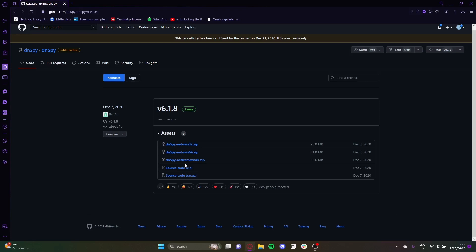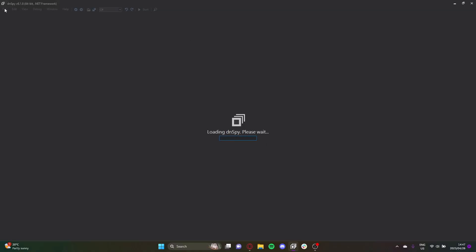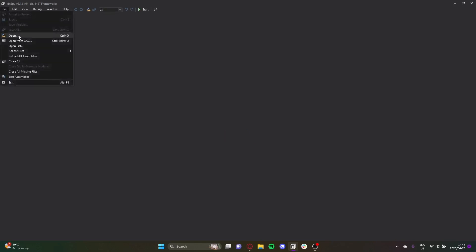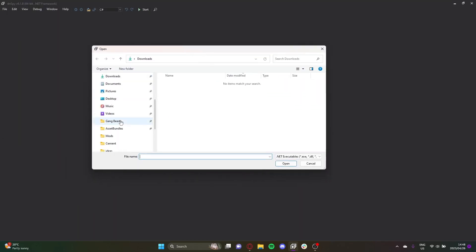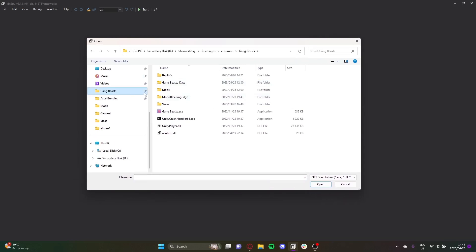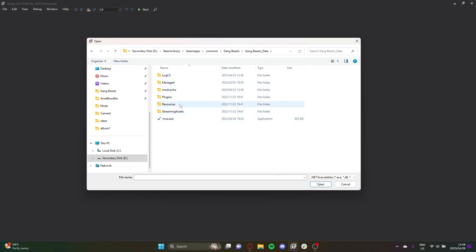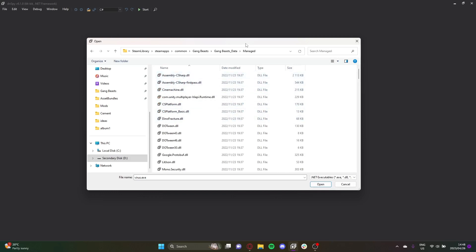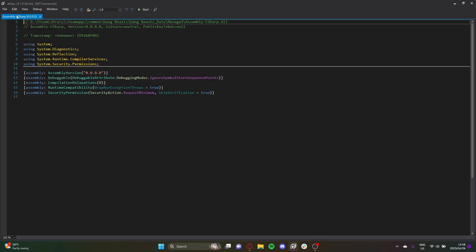After installing DNSpy, you're going to want to open it. Then navigate to your Gang Beast directory — I have it pinned so I can get it easily. Go to the Managed folder and open up the Assembly-CSharp file. This is the source code of the game and it's going to allow us to look inside it.